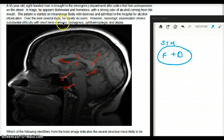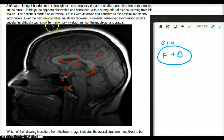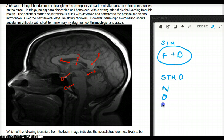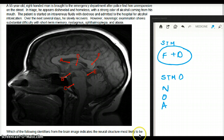Over the next several days, he slowly recovers. However, neurologic exams show substantial difficulty with short-term memory, nystagmus, ophthalmoplegia, and ataxia. Which of the following identifiers from the brain image indicates the neural structure most likely to be damaged in this patient?